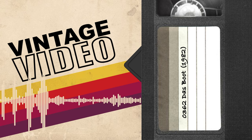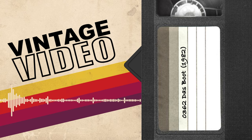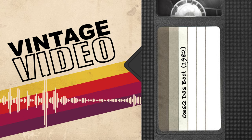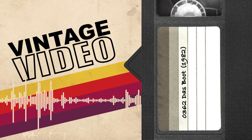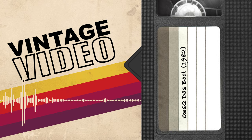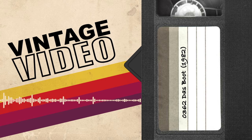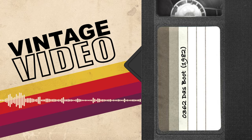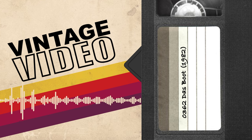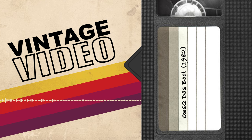Today we're discussing Das Boot, released February 10, 1982. It was written and directed by Wolfgang Petersen, based on a novel by Lothar Günter Buchheim, and released by New Constantine Film in West Germany and Triumph Films in America.